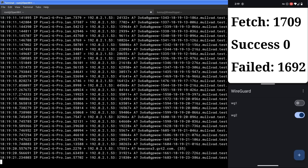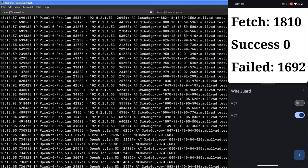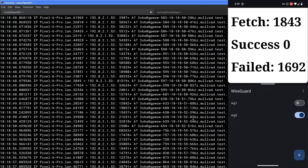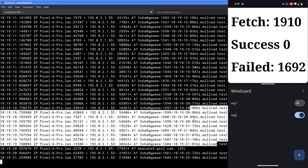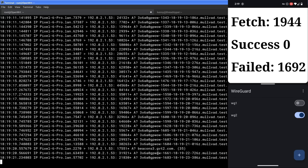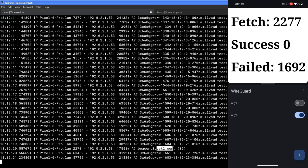All right. So here's one. So everything where it's connecting to Mullvad test is what it's supposed to be doing. But here we just got a request to beacons.gv2.com, which I'm pretty sure is Google.